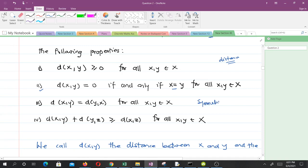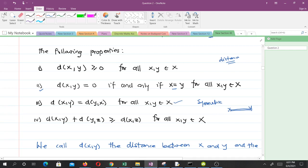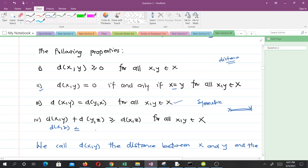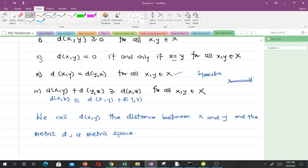The third property is the symmetric property: the distance from X to Y is the same as the distance from Y to X. The fourth property is the triangle inequality, or sub-additivity: the distance between X and Y plus the distance between Y and Z is greater than or equal to the distance between X and Z.